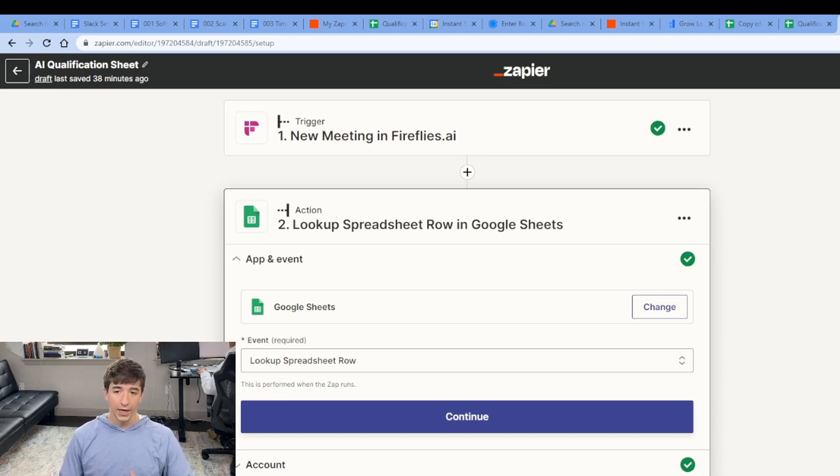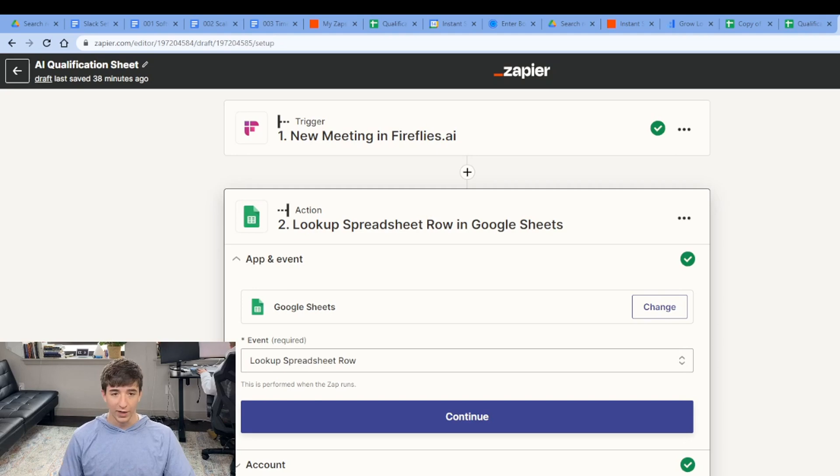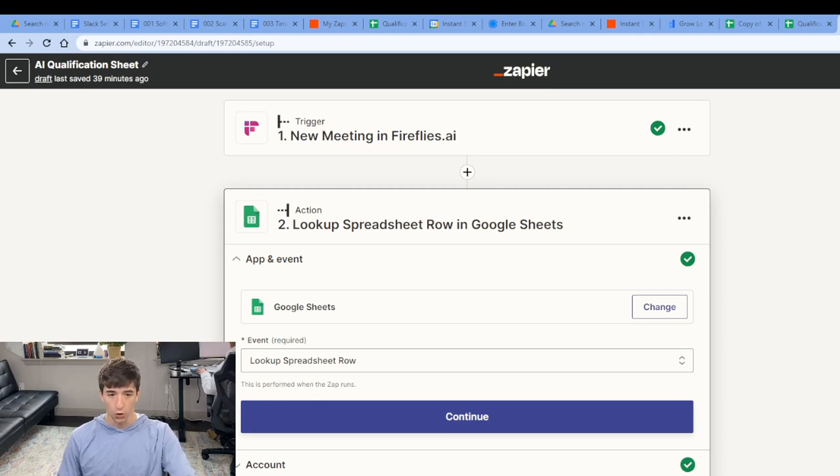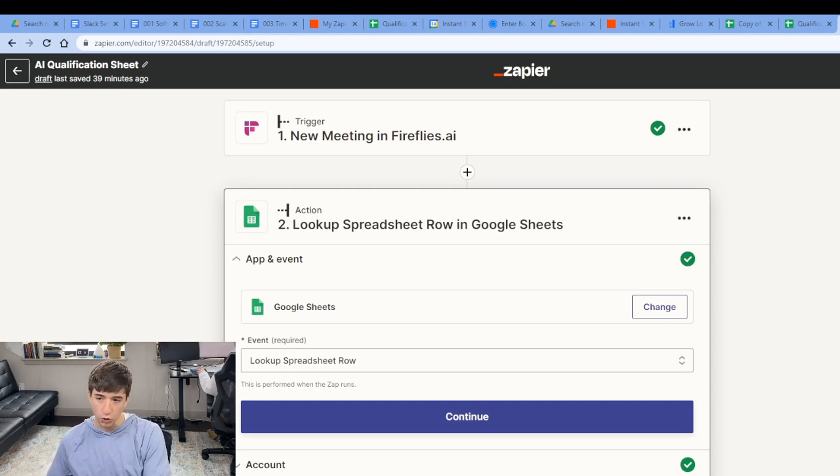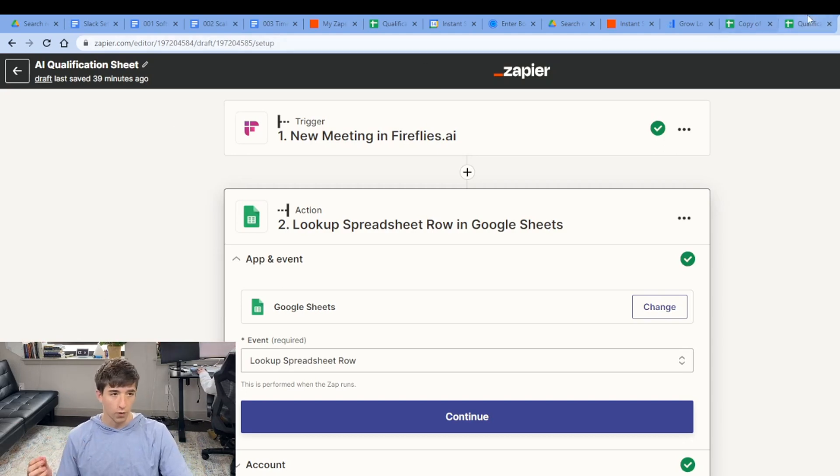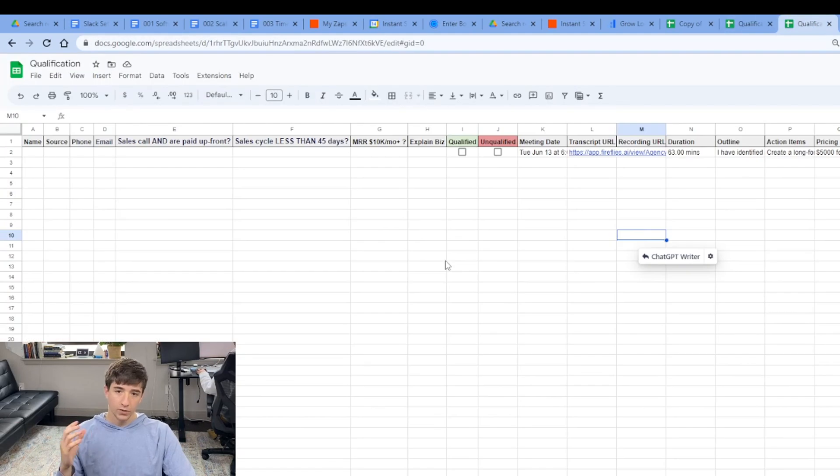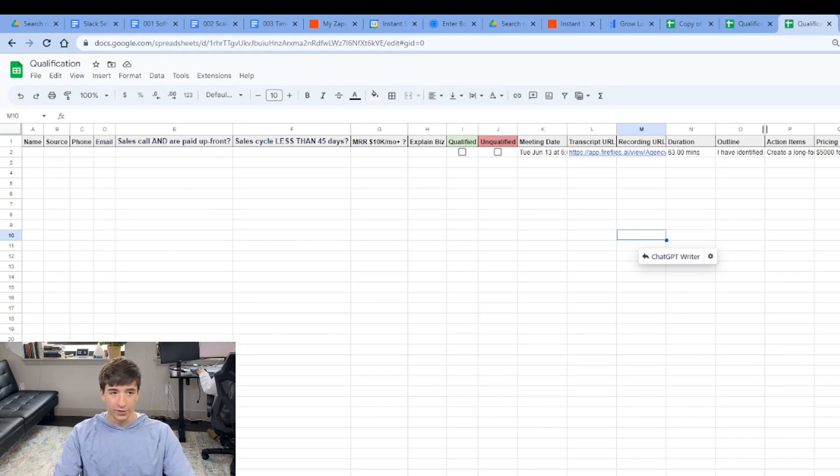It transcribes, summarizes, and records your virtual meeting. So that's Zoom or Google Meet. And the next step is going to be looking up a spreadsheet row in Google Sheets. And the Google Sheet is going to be our qualification sheet. As you can see here, we have a Google Sheet and the values are as listed above.